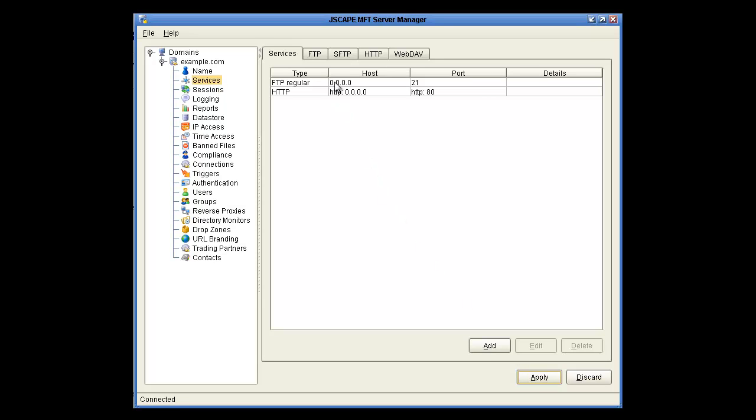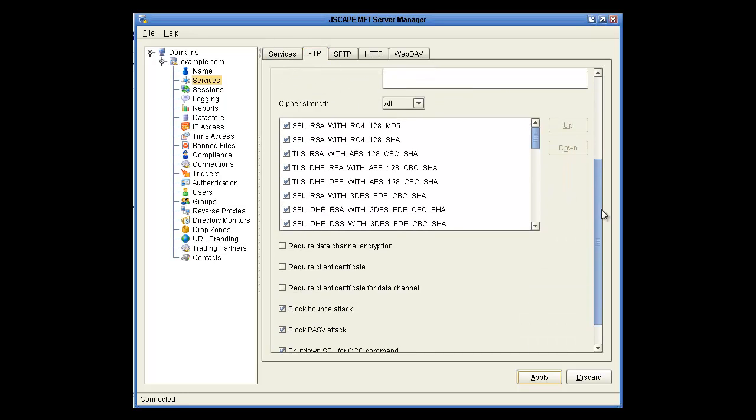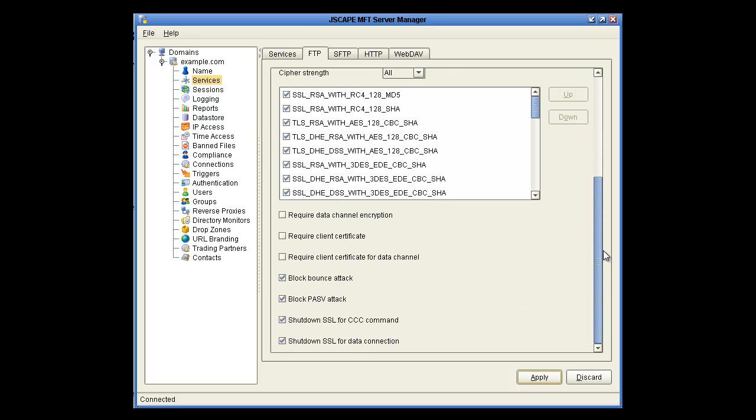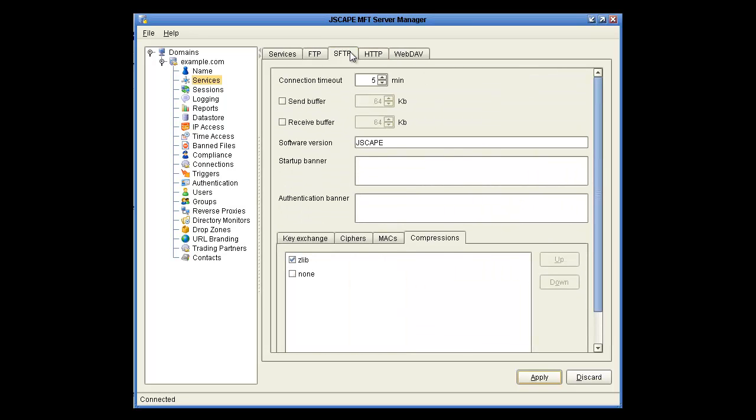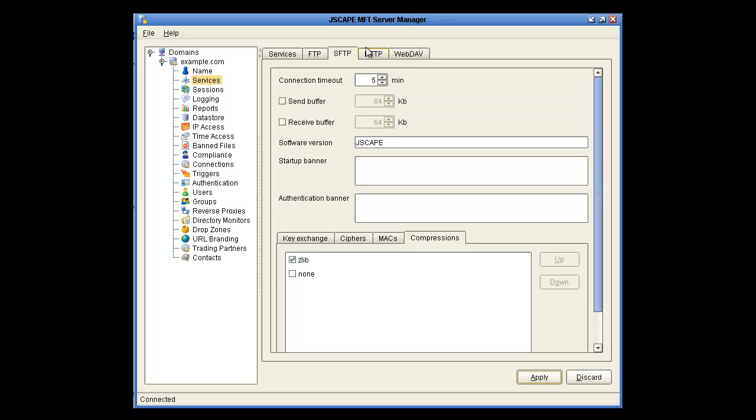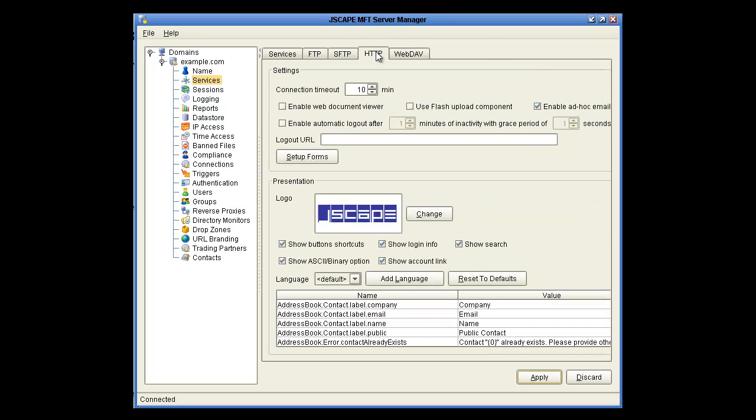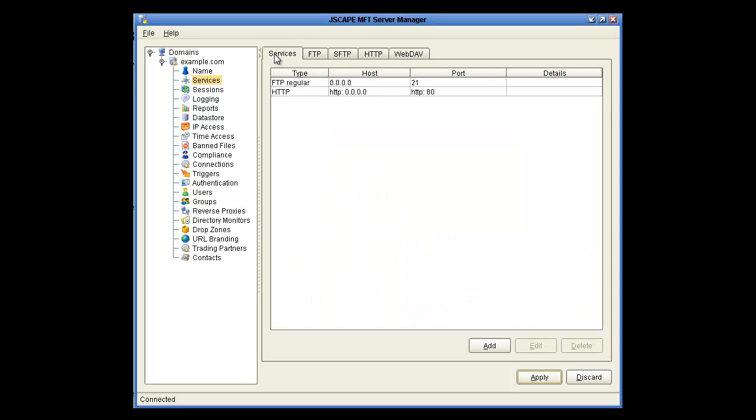At this point, you've got FTP and HTTP services running on this domain. What if you want to change options on these? You can click on the FTP tab, SFTP if you had that installed, or HTTP and WebDAV, and you can change options for each of these services.